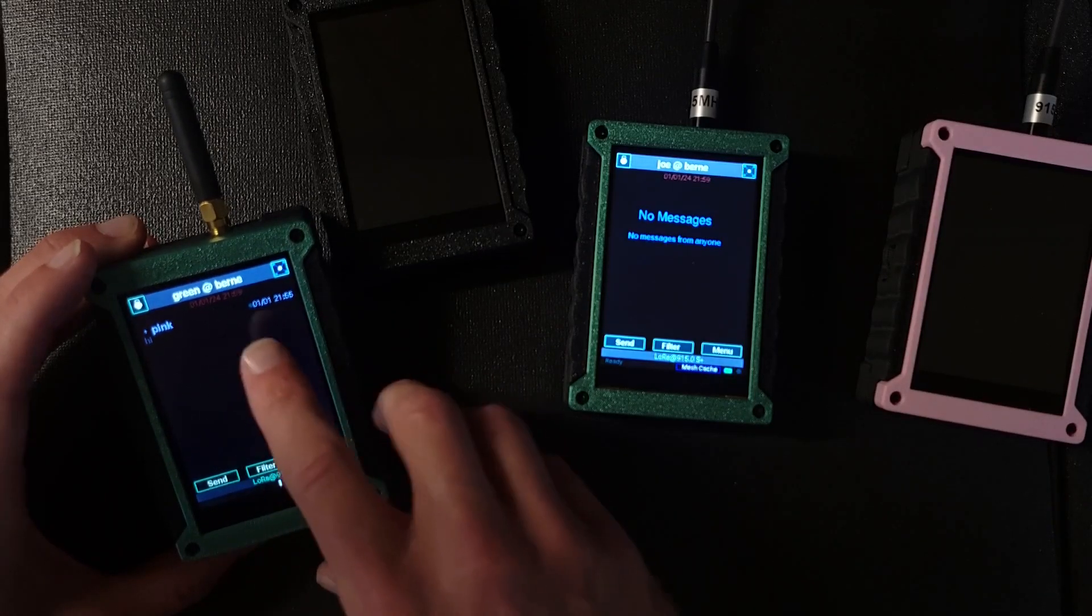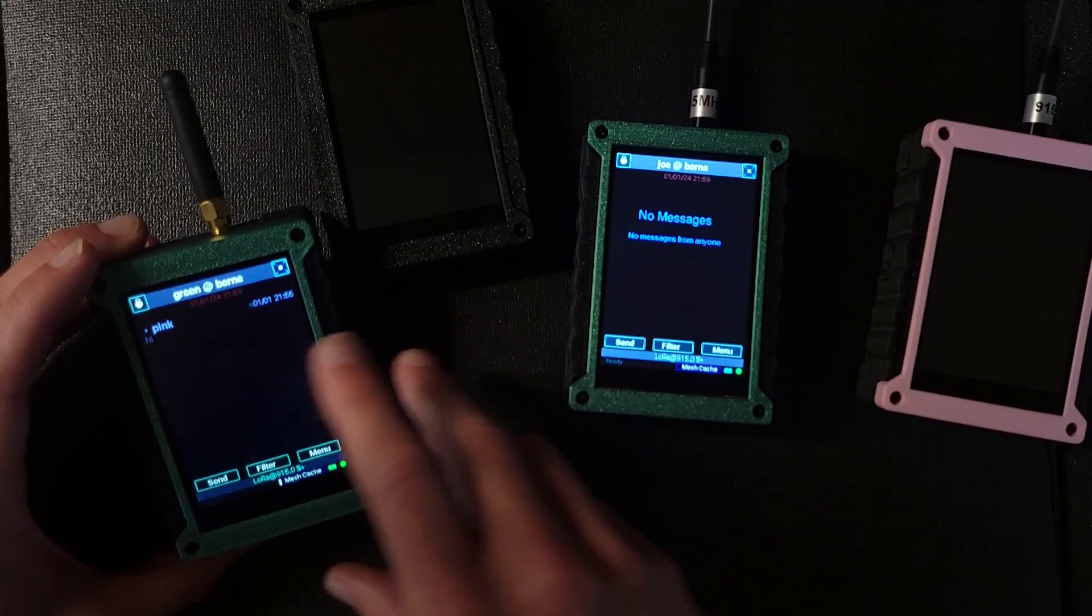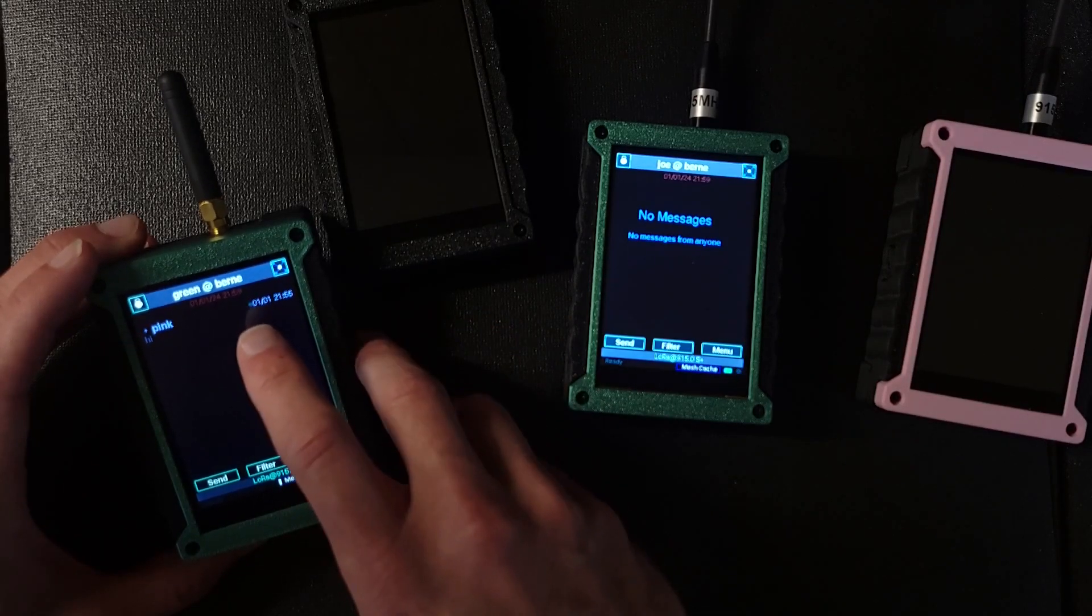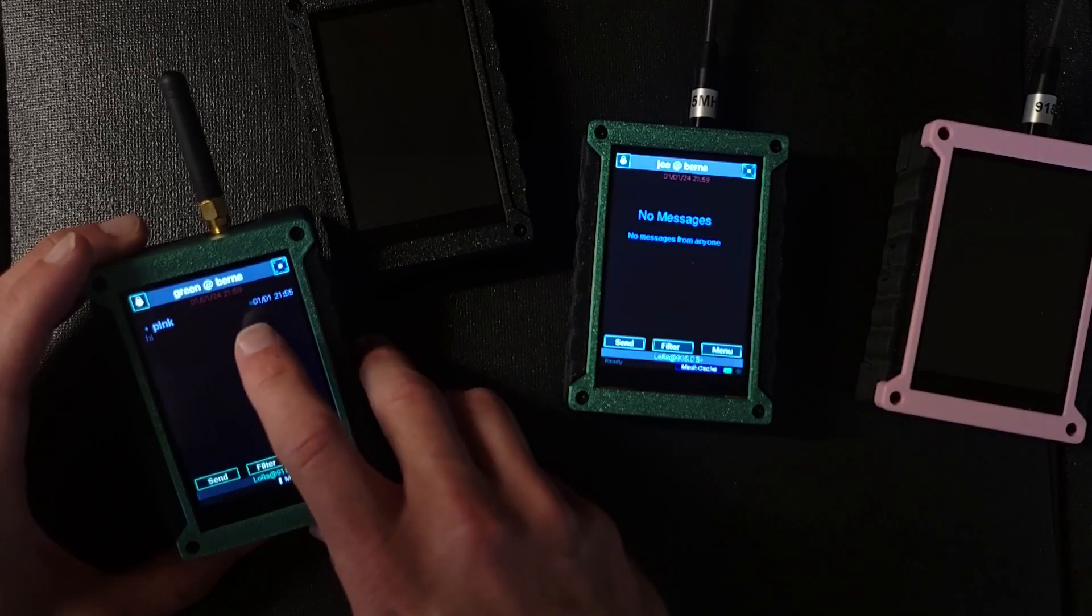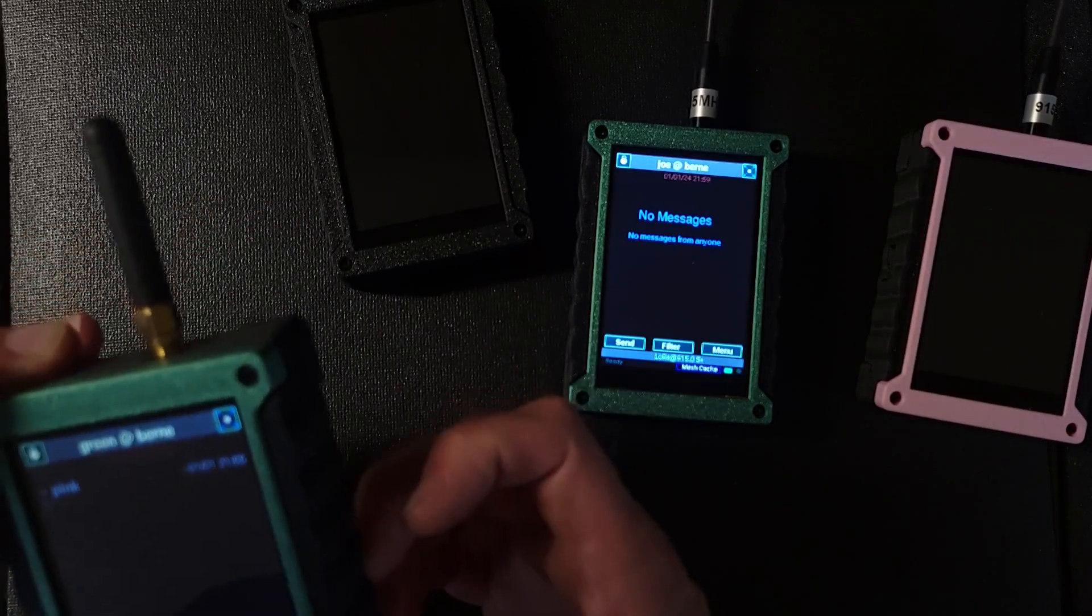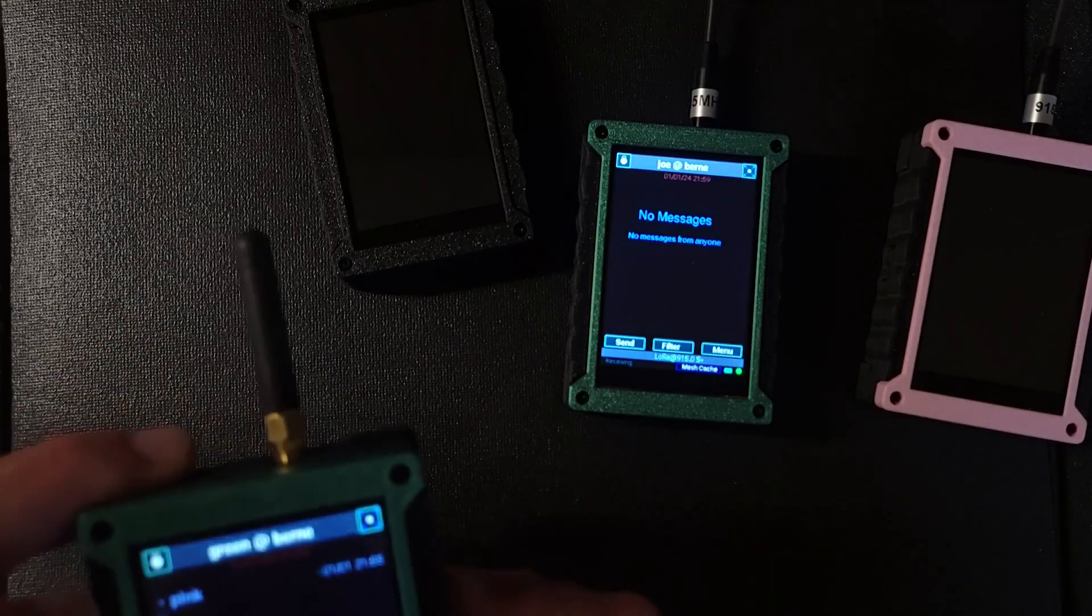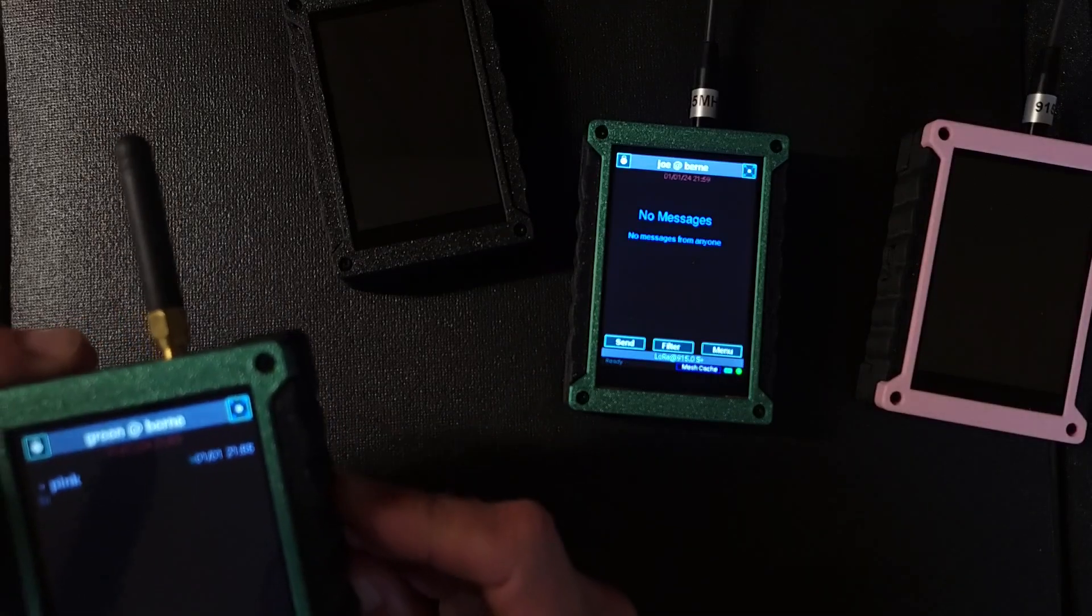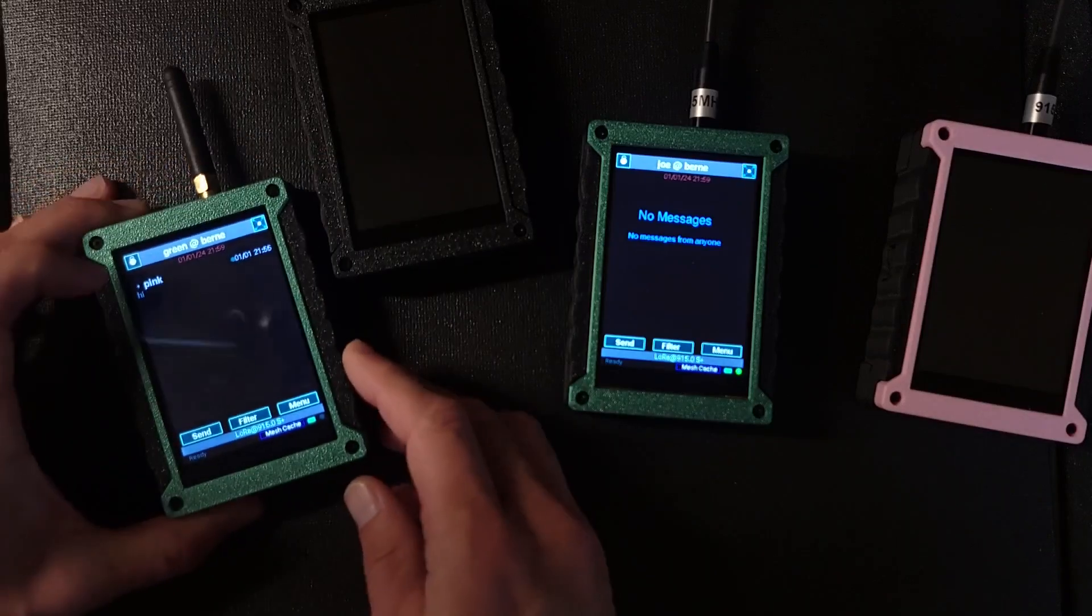If you send a message through mesh and the acknowledgement comes back either direct or through mesh, you'll get your dot filled in. So that tells you that a hundred percent chance pink got the message and was able to decrypt it.